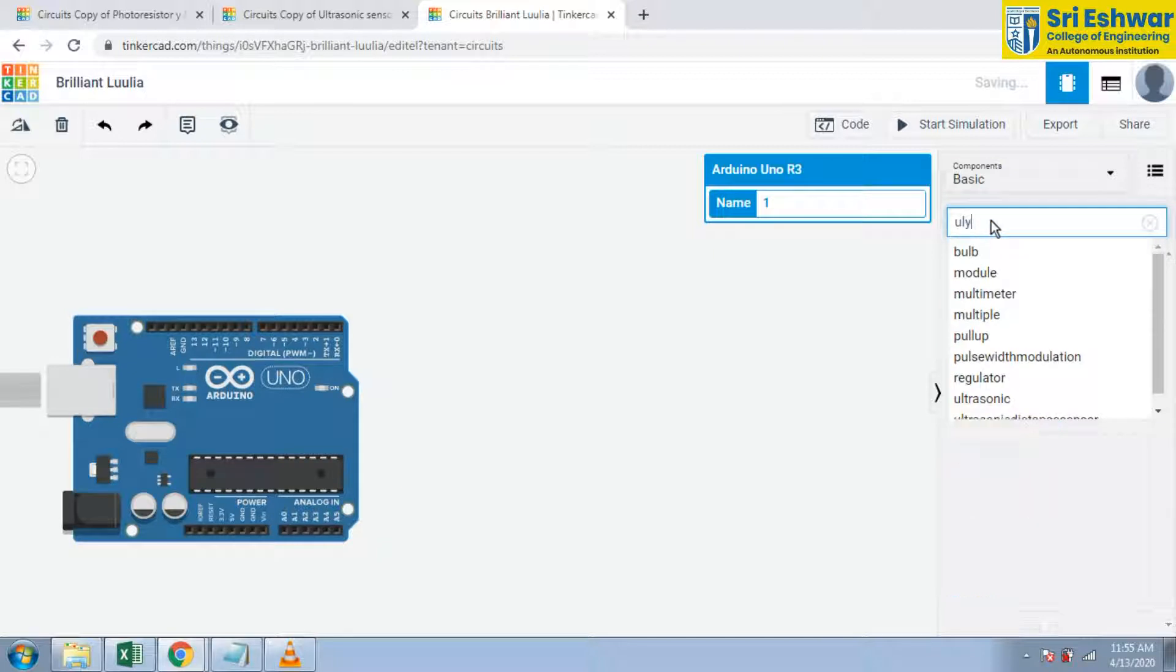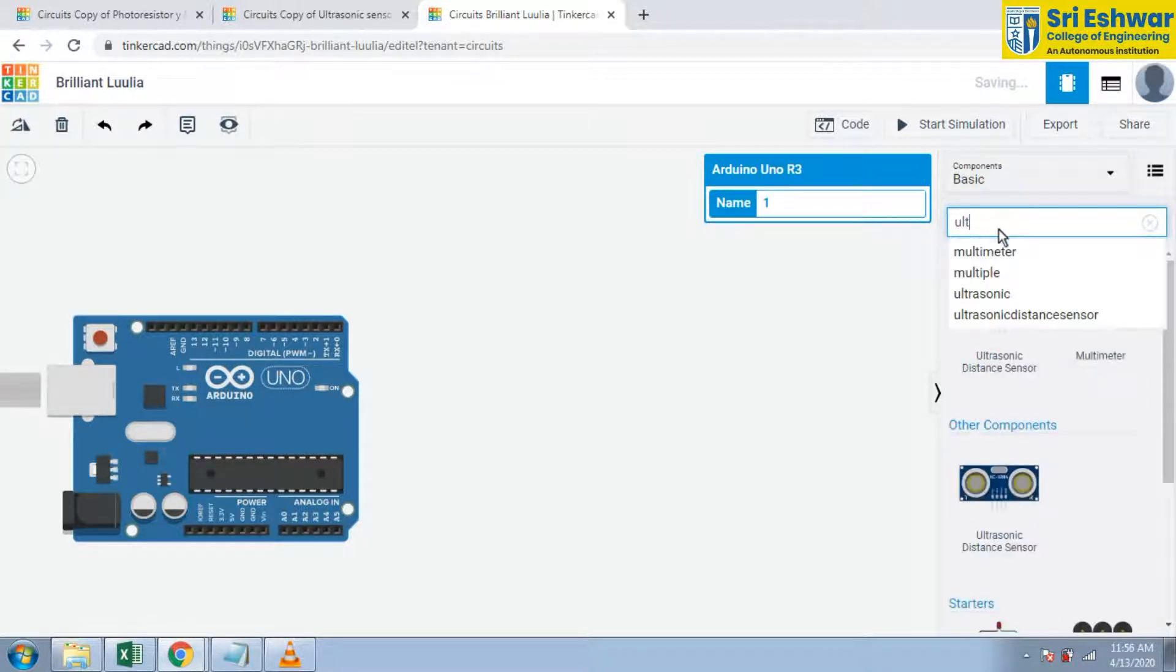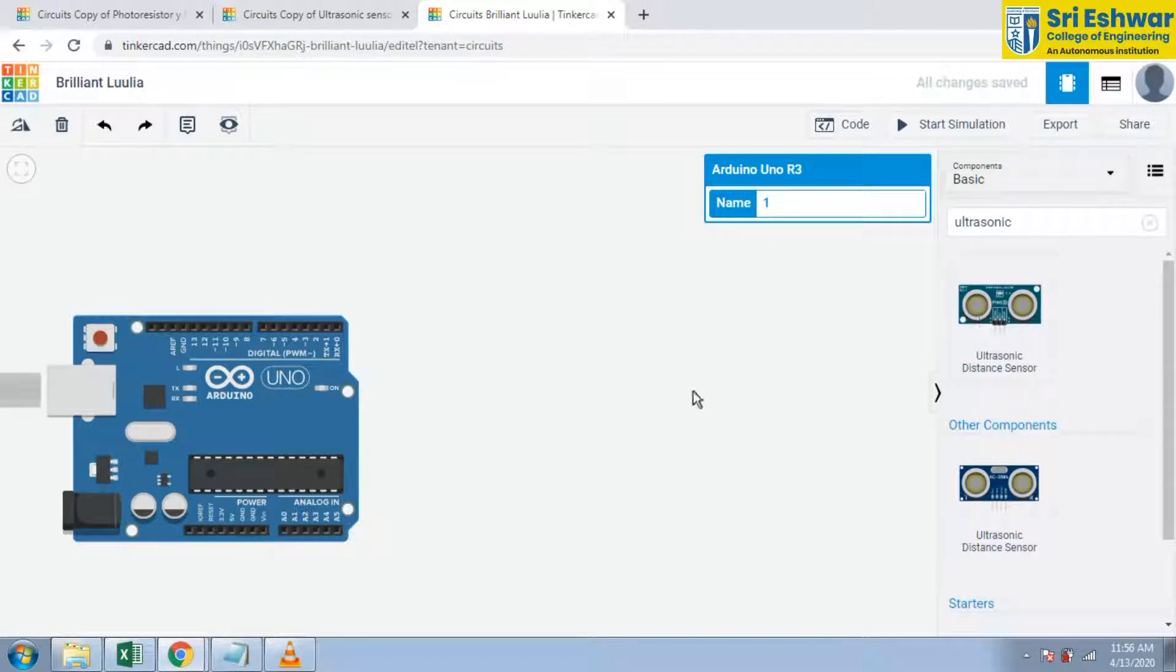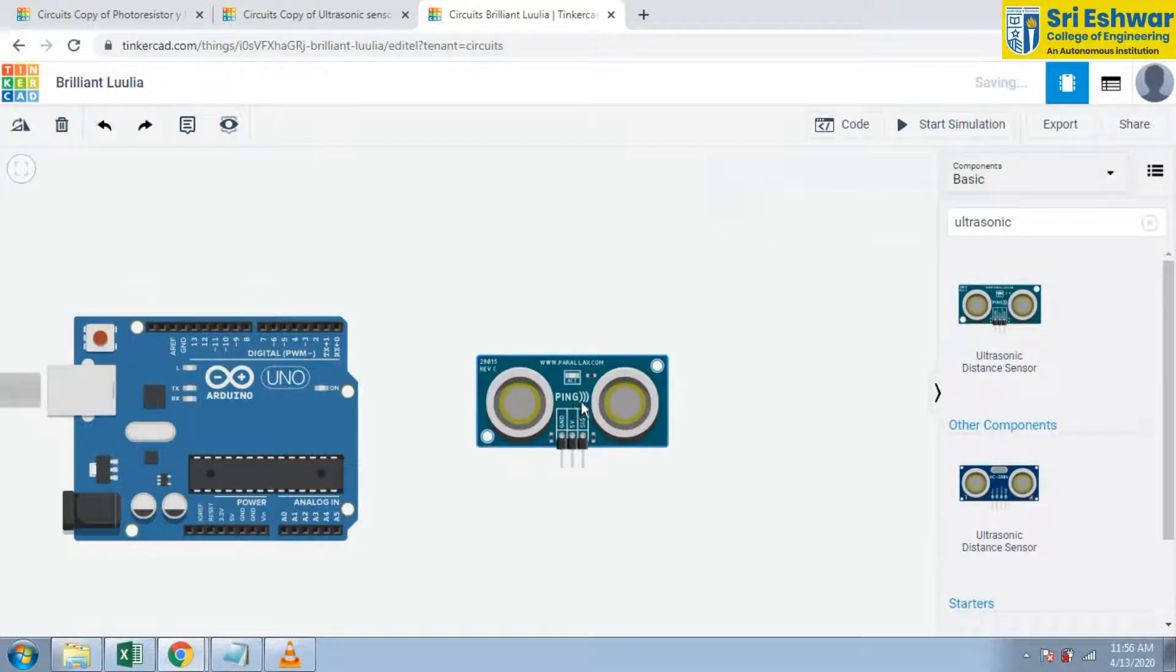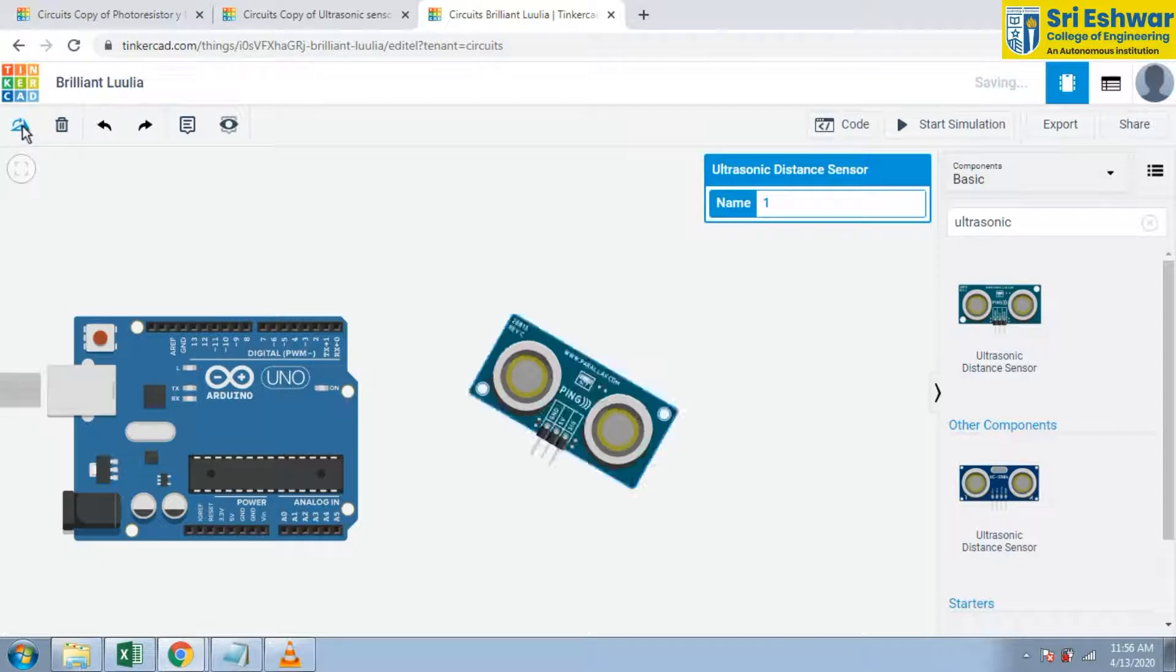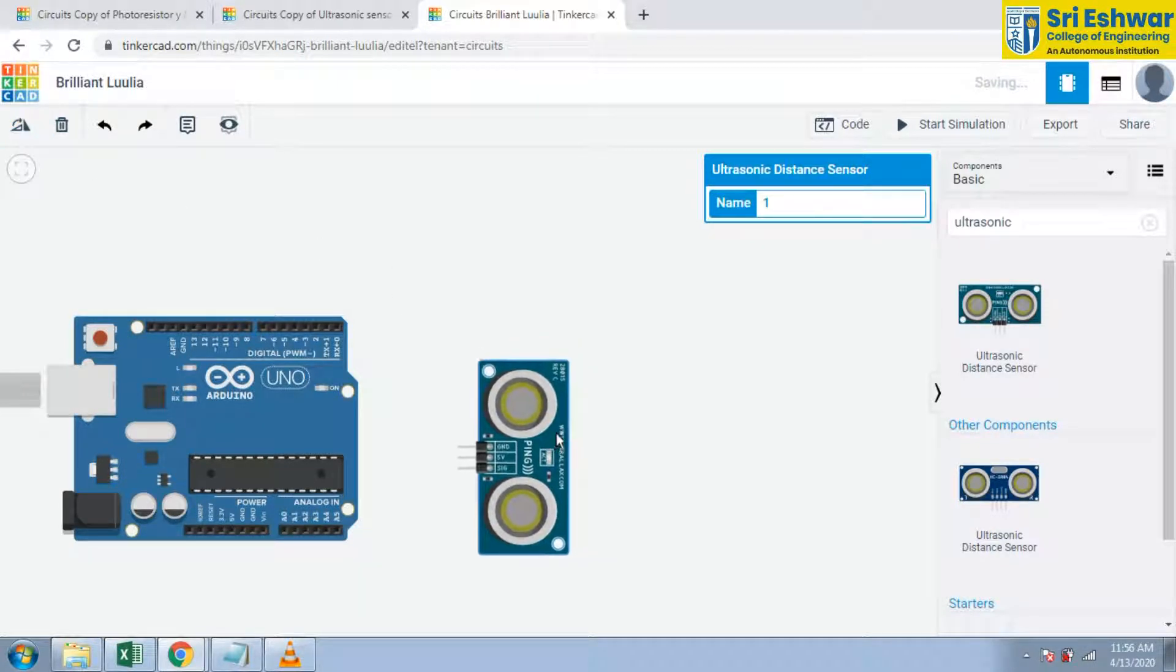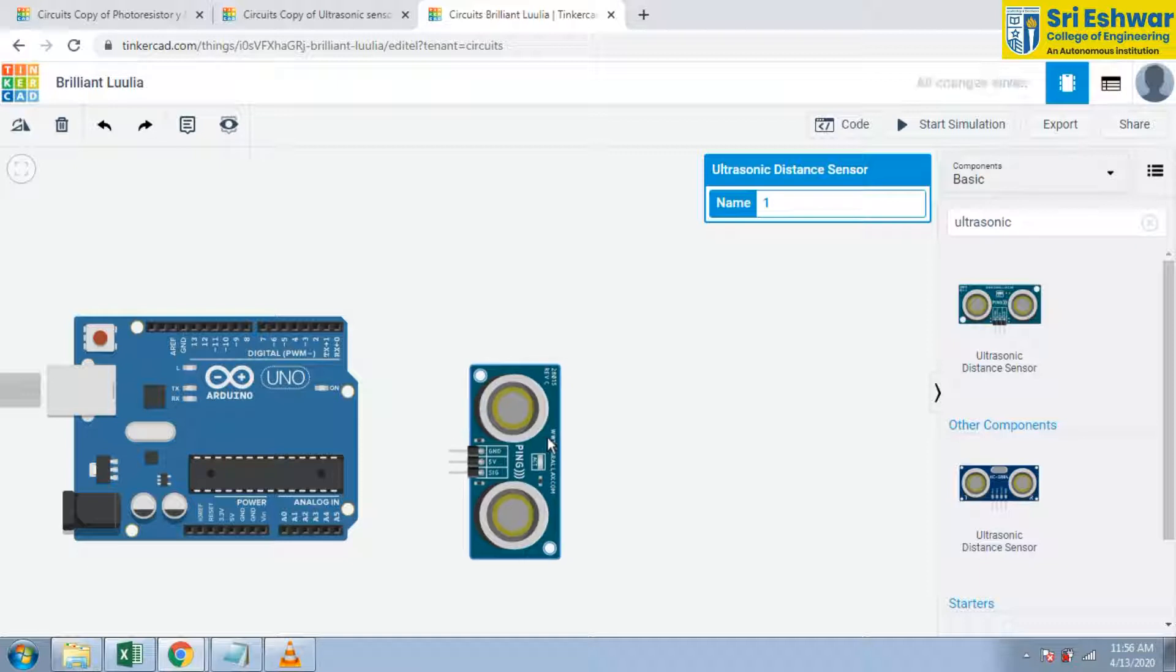Select ultrasonic sensor. This is ultrasonic distance sensor - we have three pins: ground, supply and signal. Now breadboard is available here.